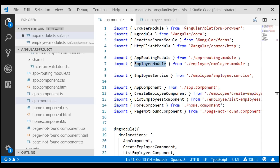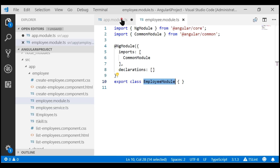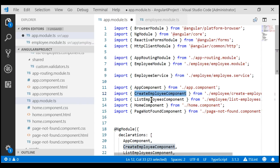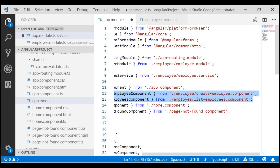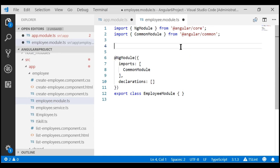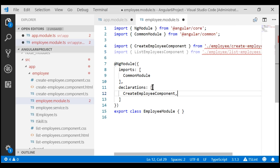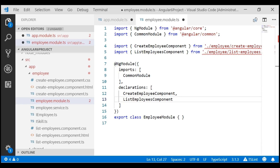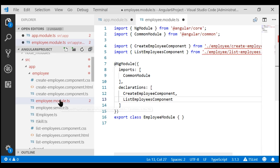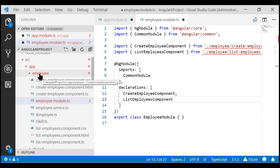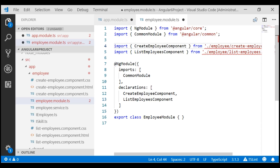Now, what we want to do is move all the employee feature related components, directives, pipes and services into our new feature module, employee module. At the moment, we have two components: create employee component and list employees component. Let's move these two import statements into our new feature module and include them in the declarations array. Notice there's a red squiggly under the file paths — that's because both the module file and the components are in the same employee folder, so there is no need to prefix the folder name.